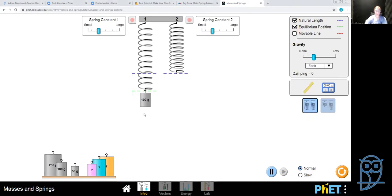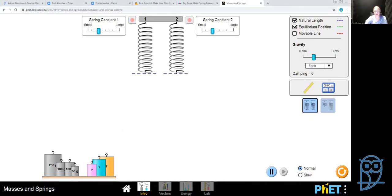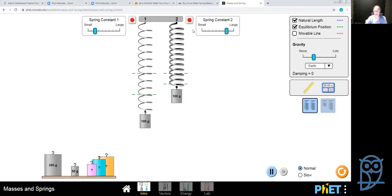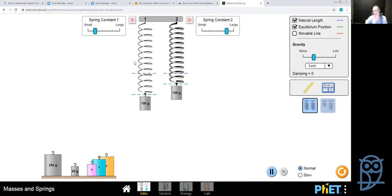Now let's compare two springs: one with a fairly small spring constant and one with a fairly large spring constant. They are the same length but the second is thicker. A thicker spring has more resistance. Putting a 100-gram weight on each, the thin spring stretches out quite a lot while the thick spring stretches only a little.